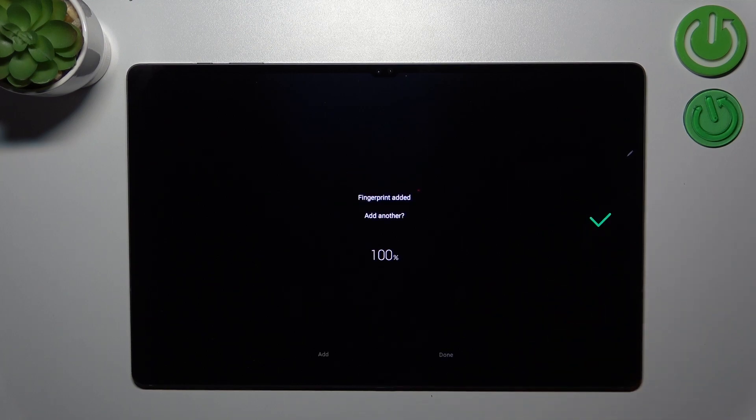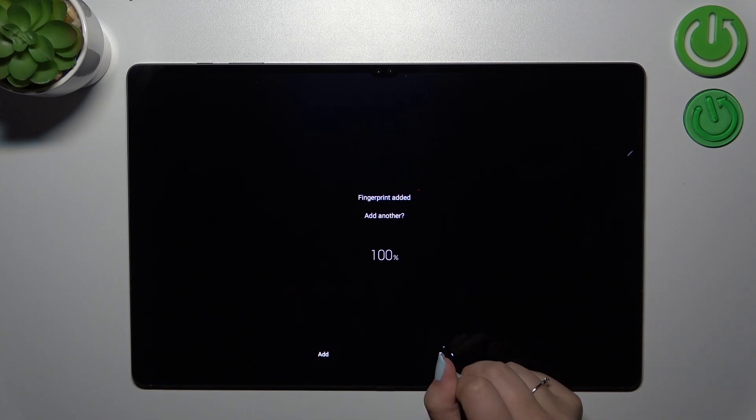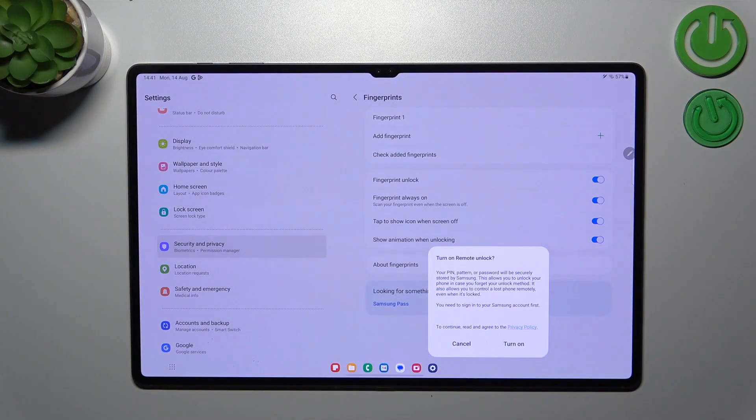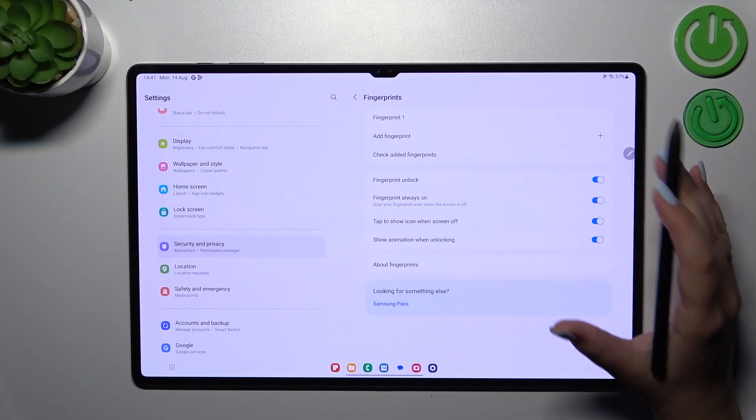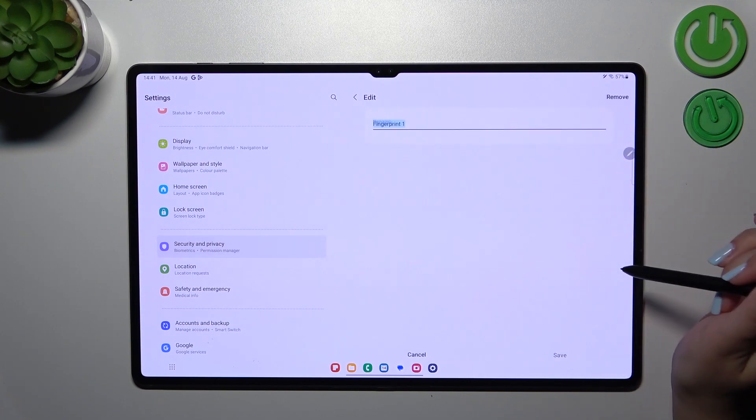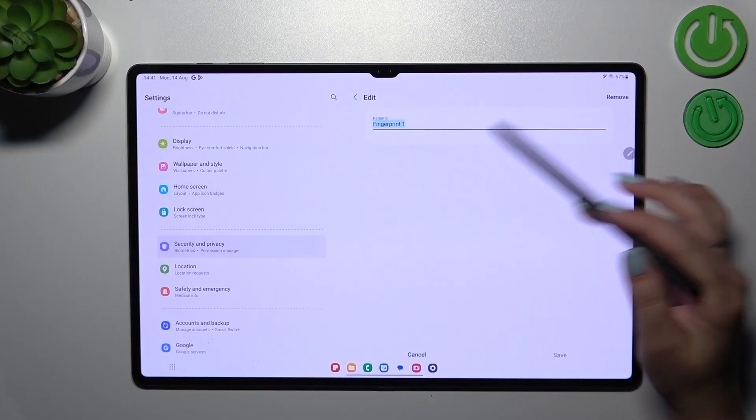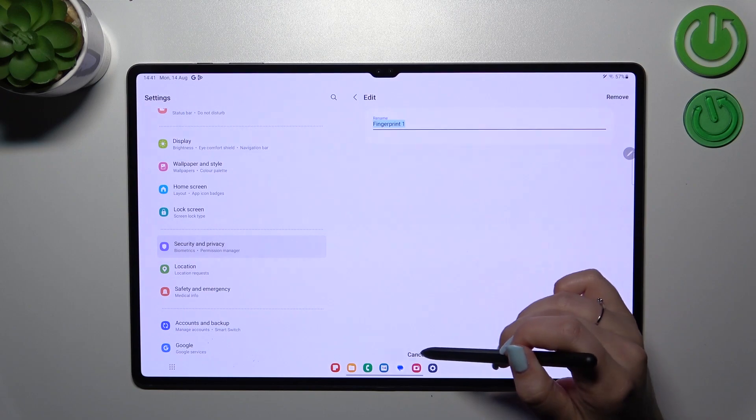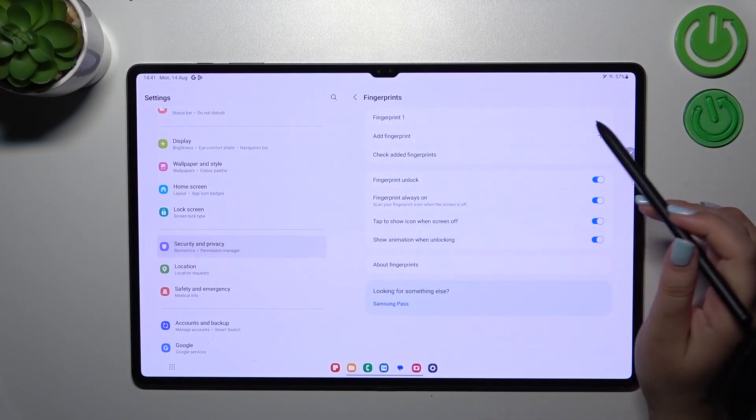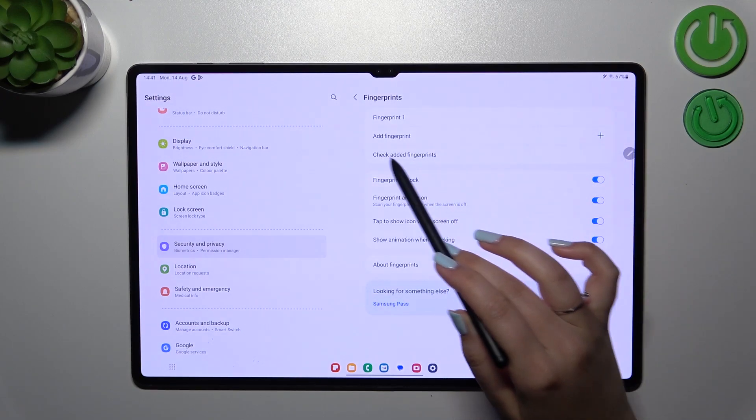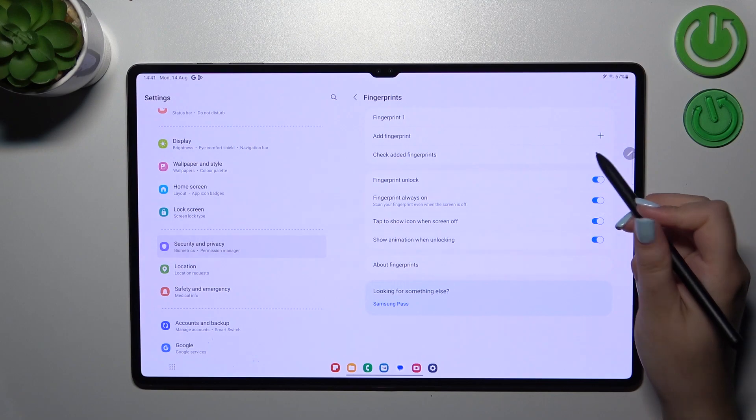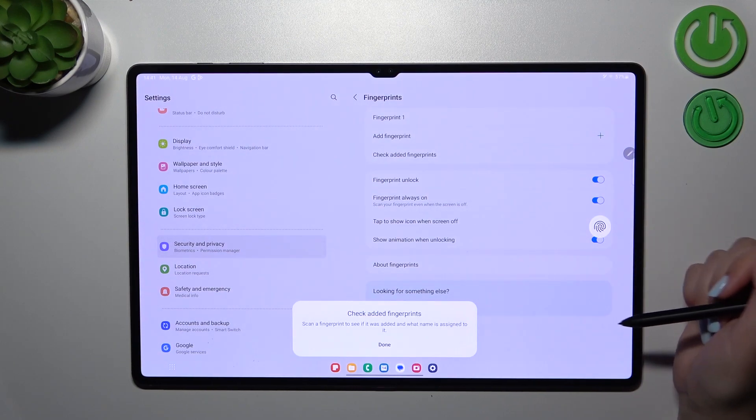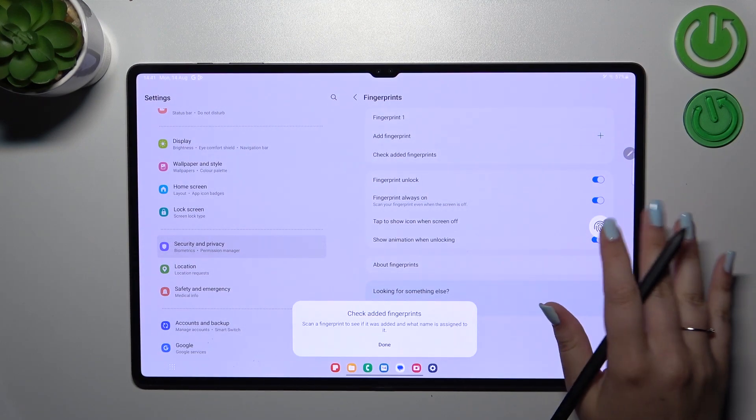As you can see, we just successfully added the fingerprint. If you want, you can add another; if not, just tap on Done. Right here we've got the fingerprint section. This is the fingerprint we just added - we can rename it or remove it right here. You can add another fingerprint and check added fingerprints, which means that if you've got more than one fingerprint added, you can put them on the sensor and your device will show you which fingerprint you just used.